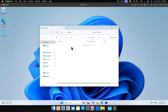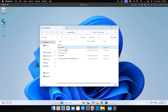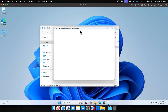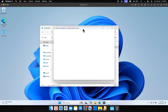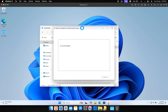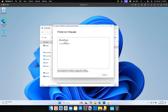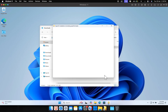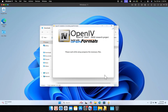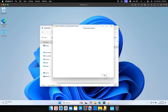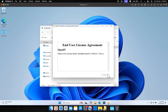Now we can go ahead and run the OpenIV setup file that we downloaded earlier. Just follow the setup steps on screen. If it asks for any extra stuff to install, like dependencies, just go ahead and do it.